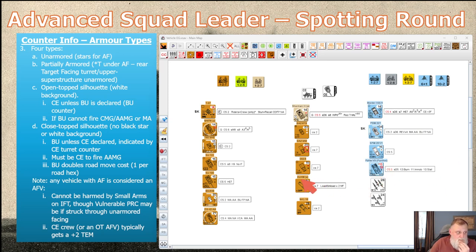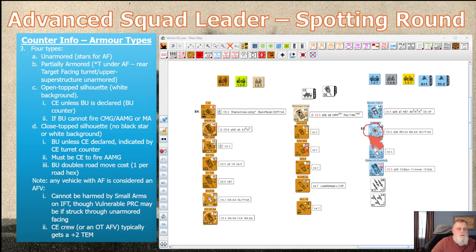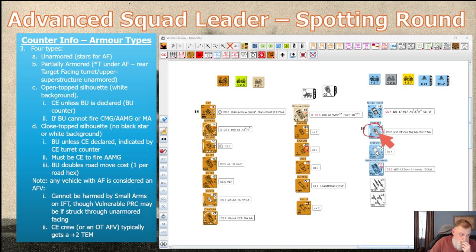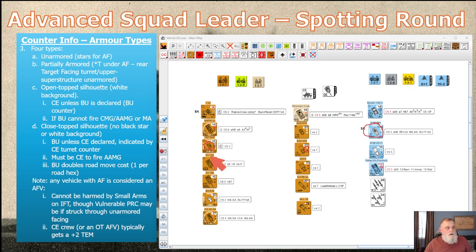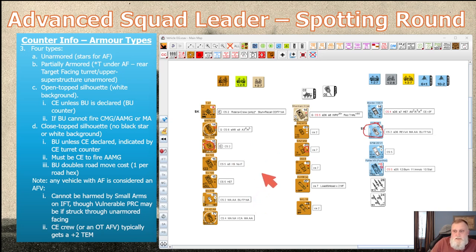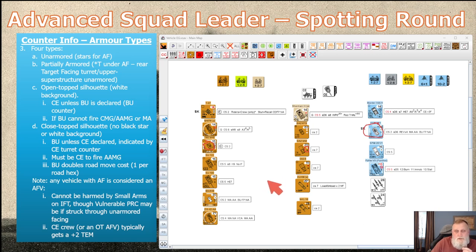There are also open-topped silhouettes — an open-topped armored car means you're always crew exposed unless you declare buttoned up, and you must be crew exposed to fire rearward armament or anti-air. The other type is the closed-top silhouette — your typical tank — which is typically buttoned up until you declare CE status. You might want CE status during long road moves for the road bonus, but as you approach the enemy go hatches down to protect your crew.